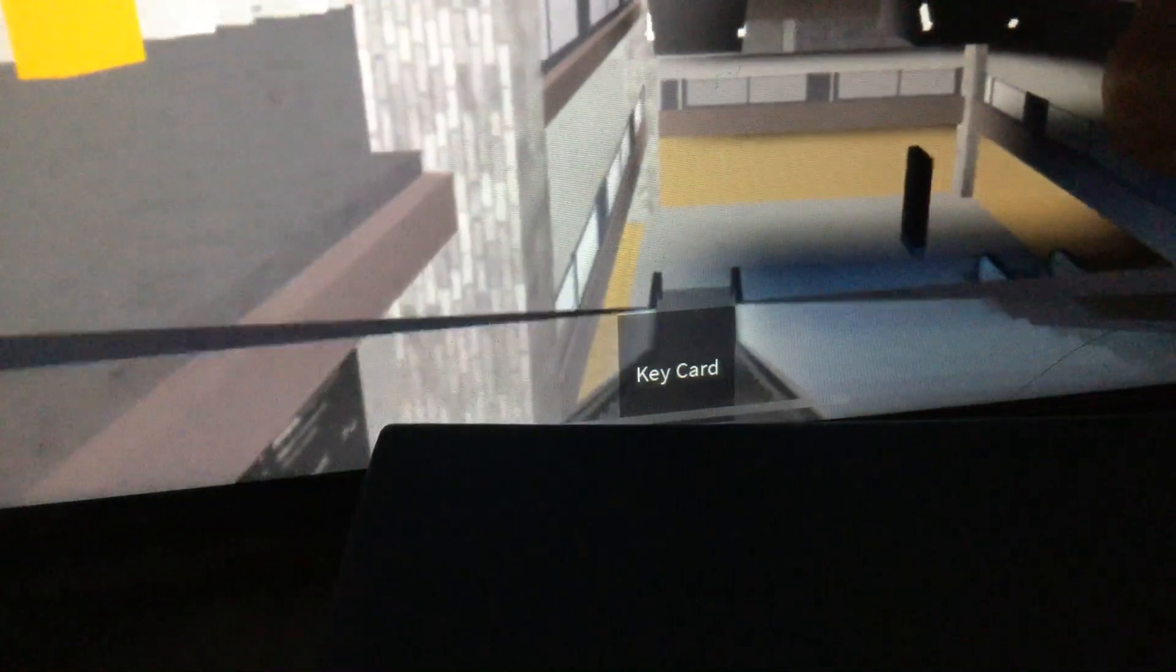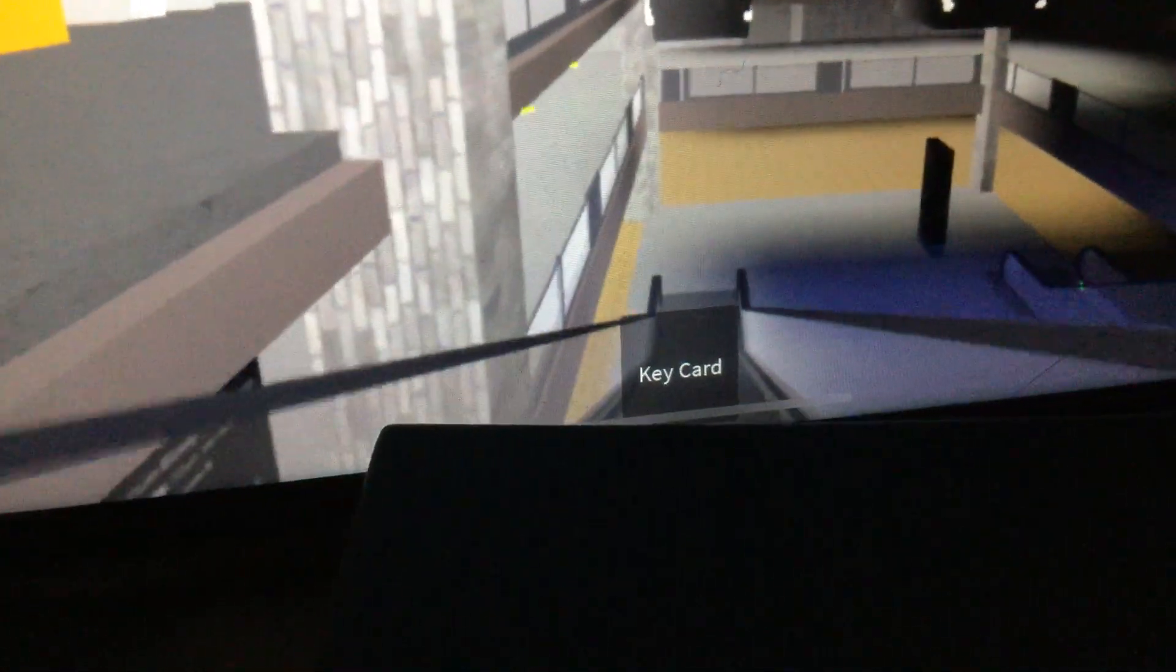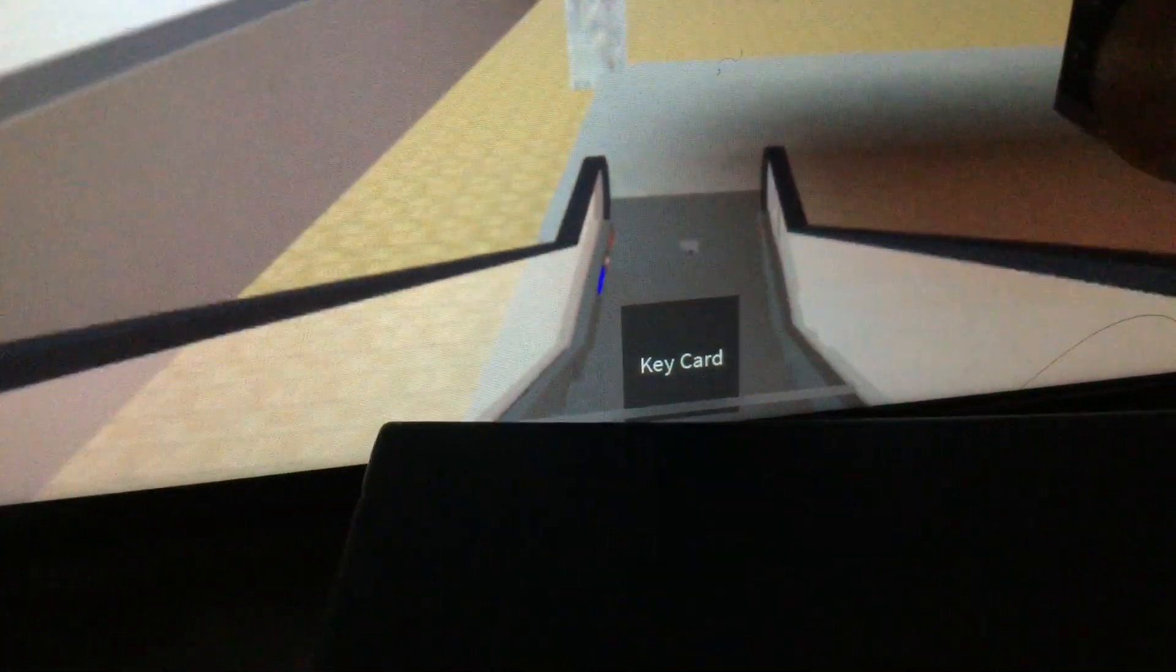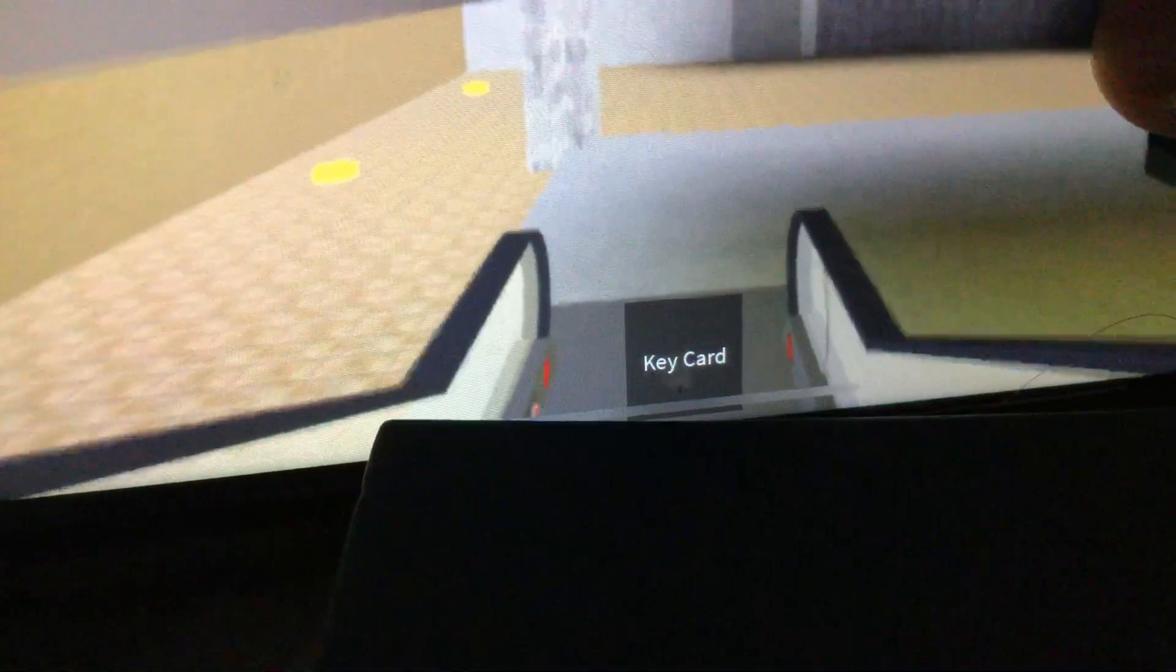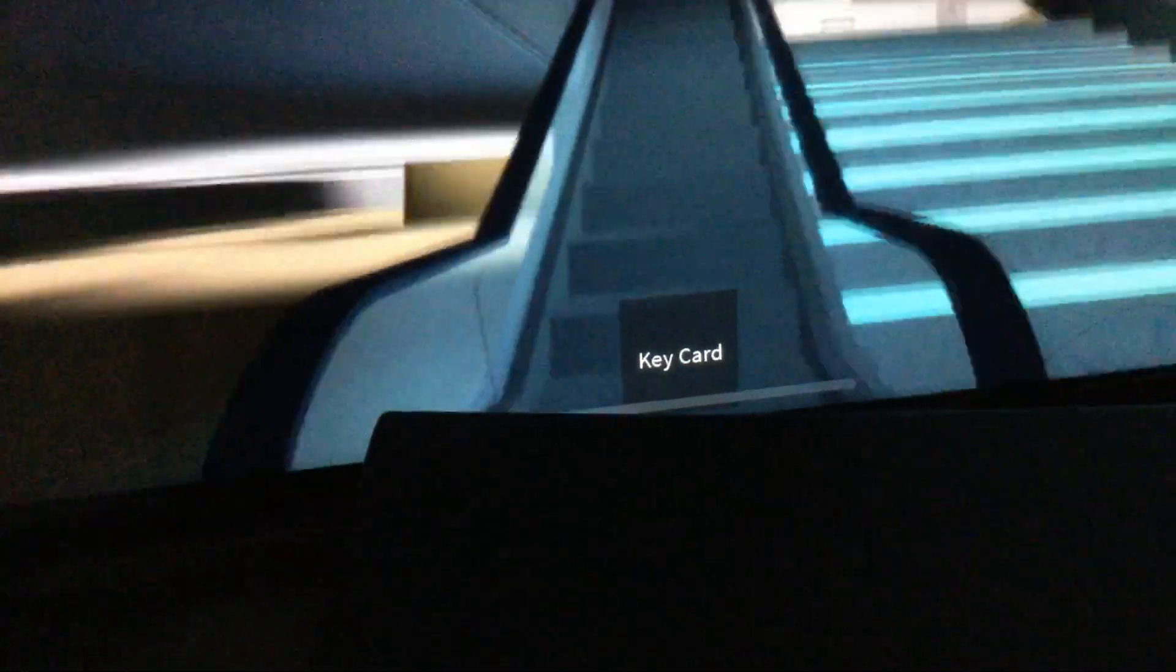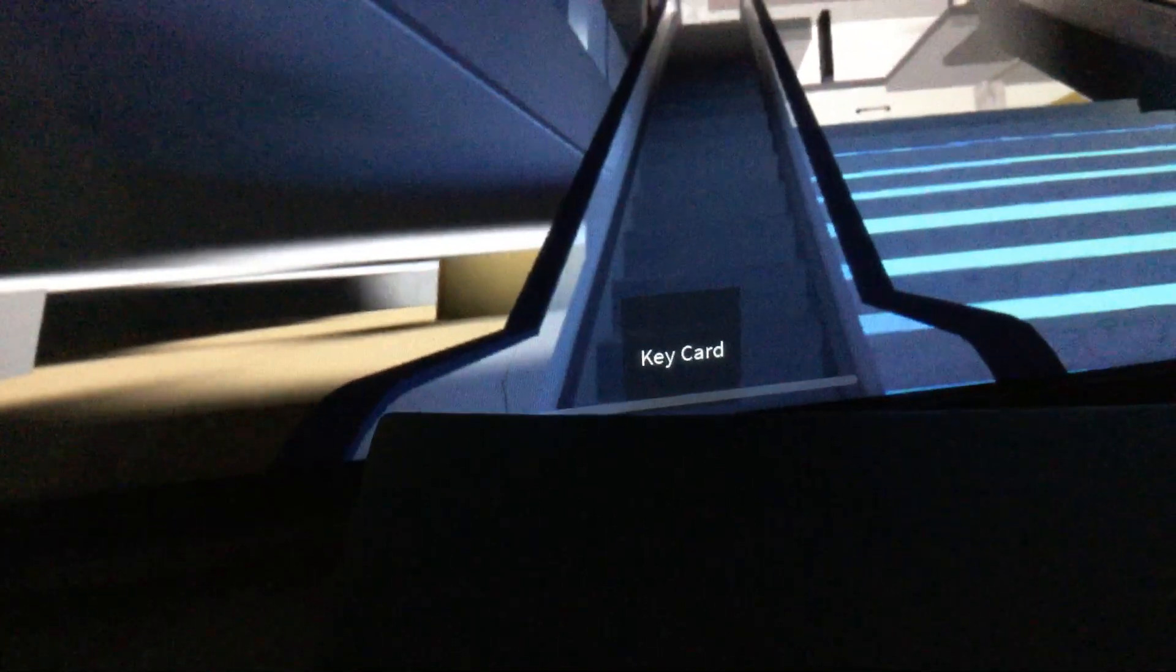And down here in the basement right now. And that's it. There we go.